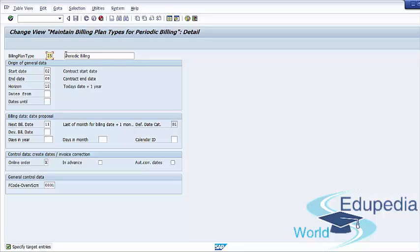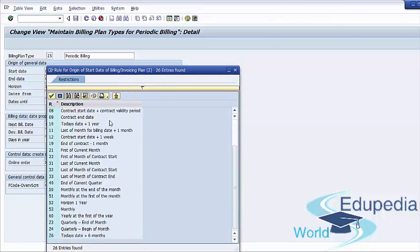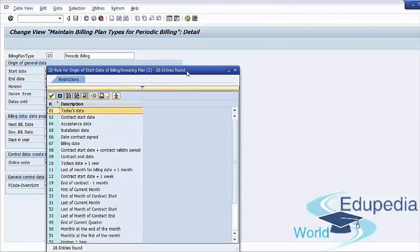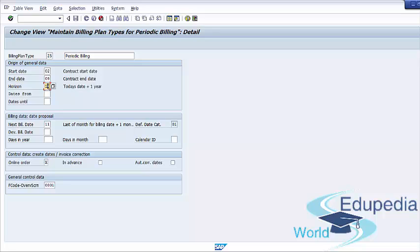The following are some of the fields relevant for periodic billing. Start date and end date. You can select rules to govern the start and end date of the plan. For example, the date could be today's date, rule 01, or contract start date, S2. You can see here the list of all possible entries. Horizon. This specifies the rule used to determine the last planned billing date. This rule generally specifies a baseline date and a duration. For example, rule 10 specifies today's date plus one year, as would be the case for an annual lease contract.